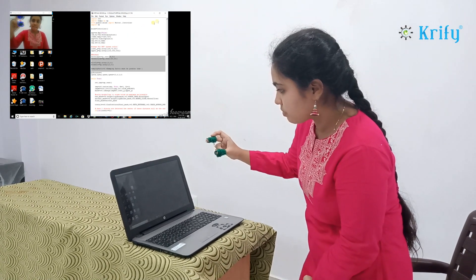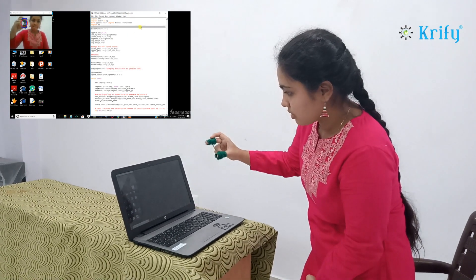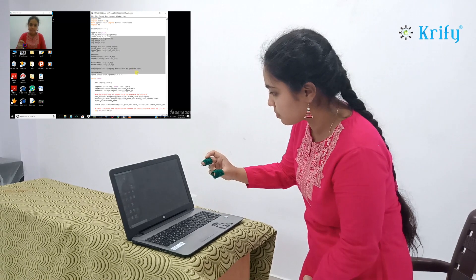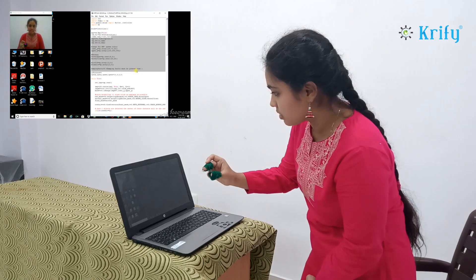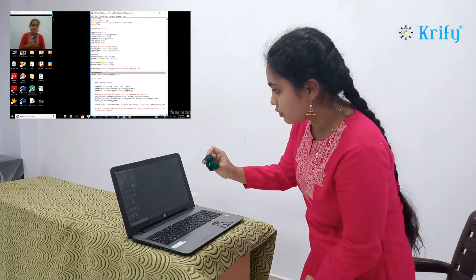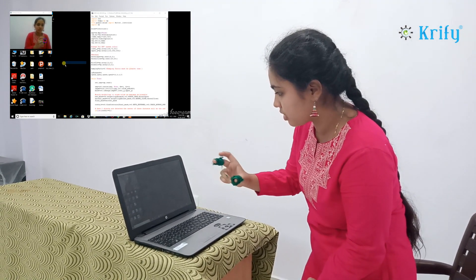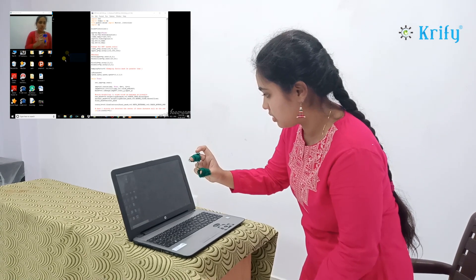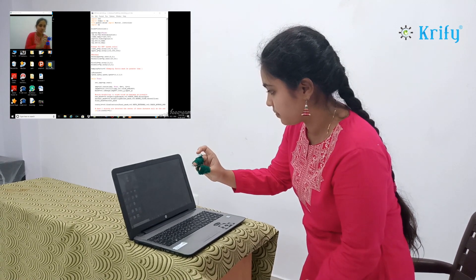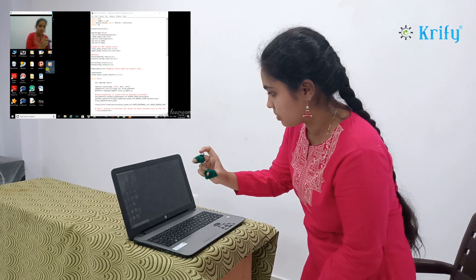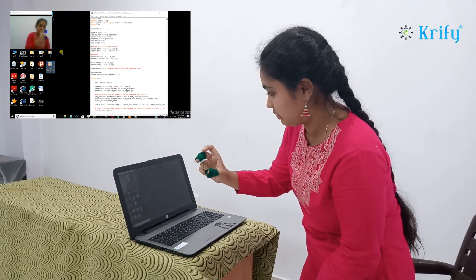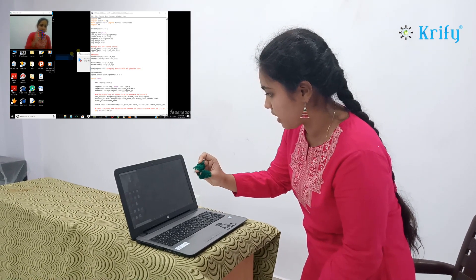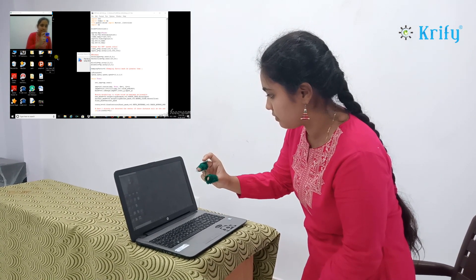For moving the object, the two fingers should be apart. For clicking any object, the two fingers should be closed. I will open the folder for you. You can drag the folder anywhere.